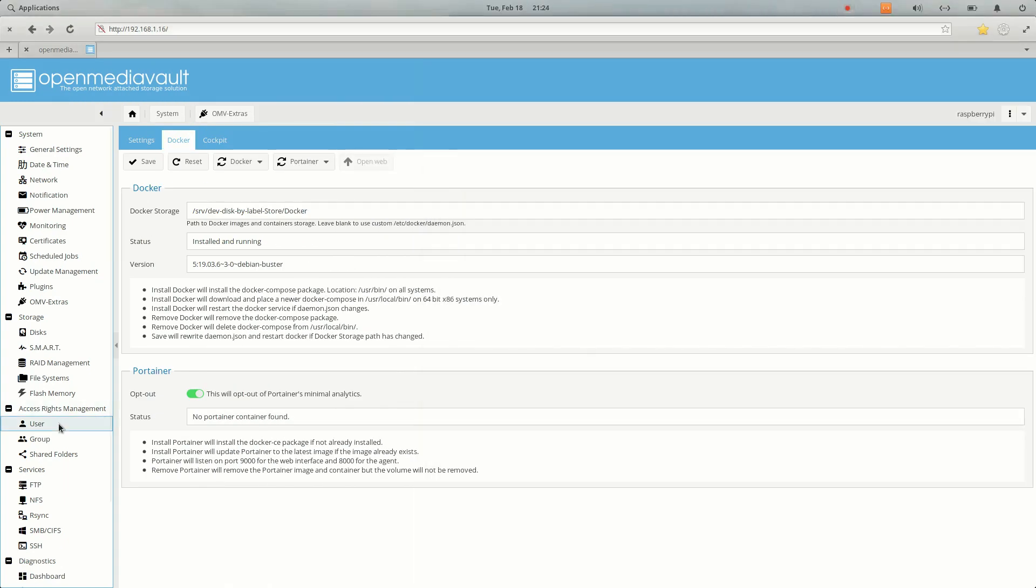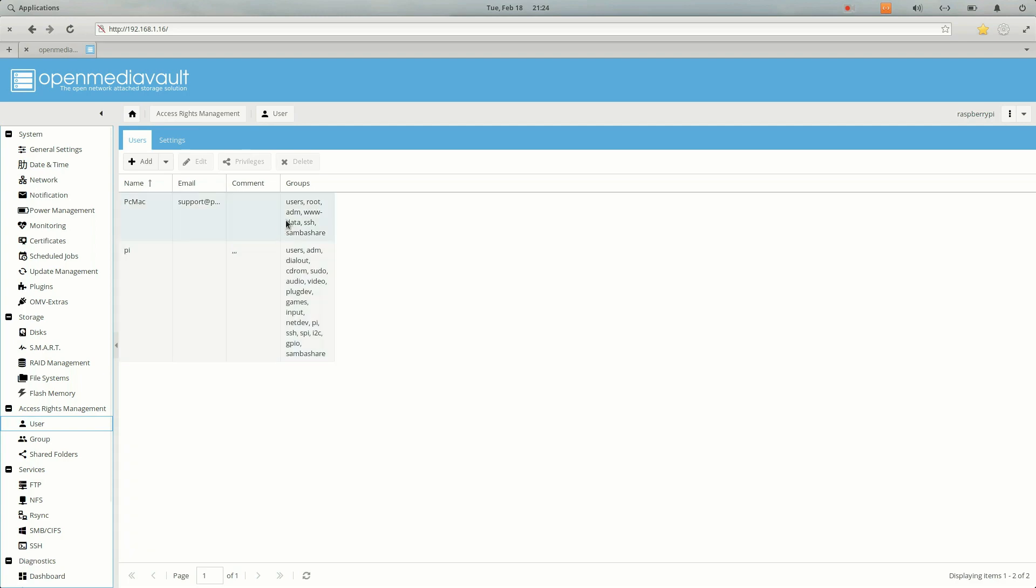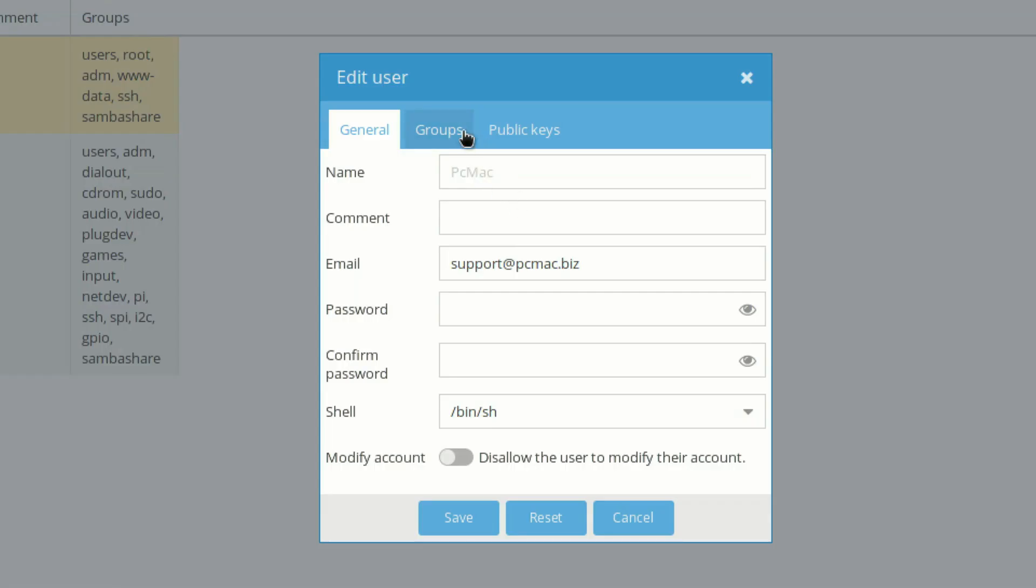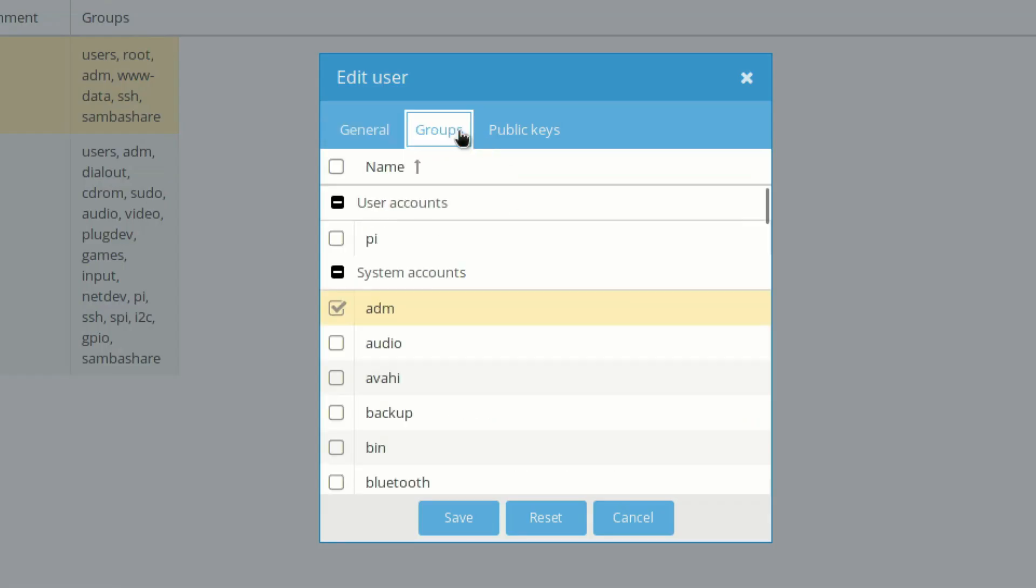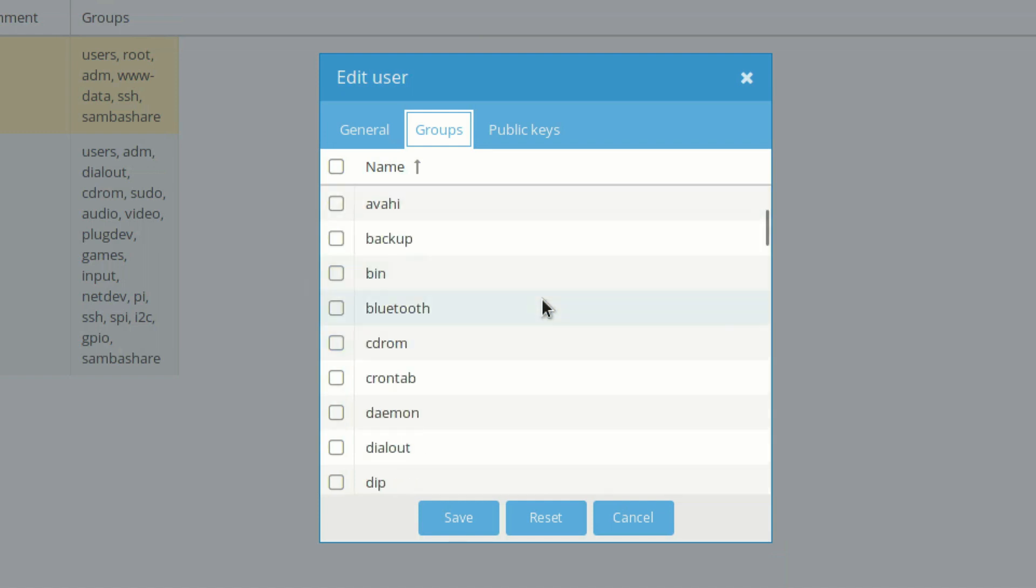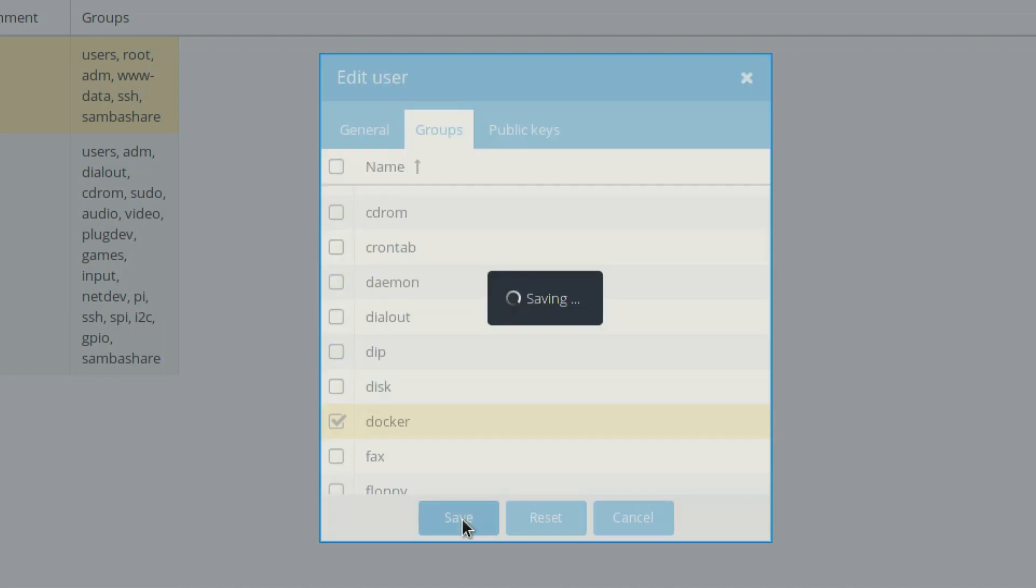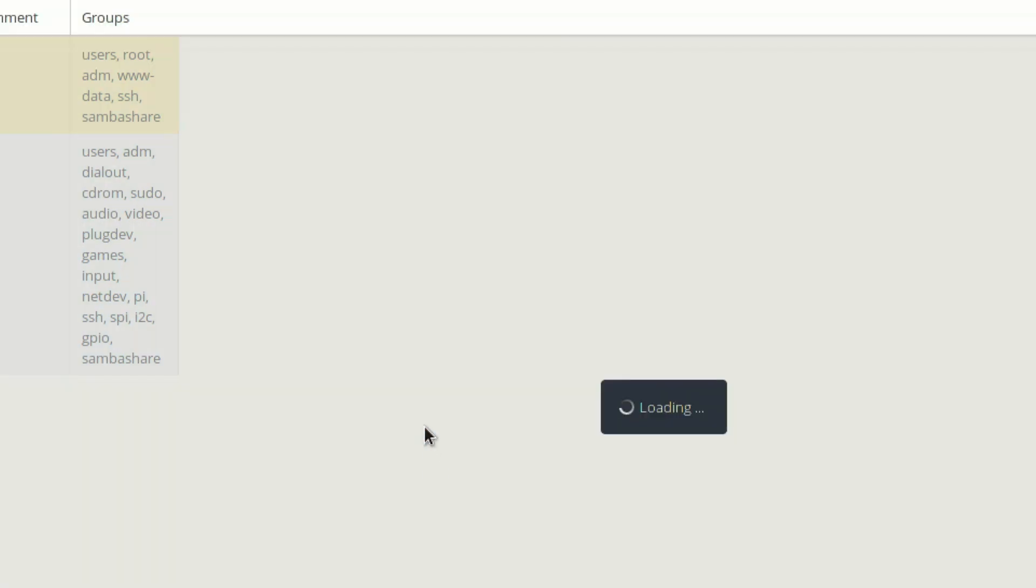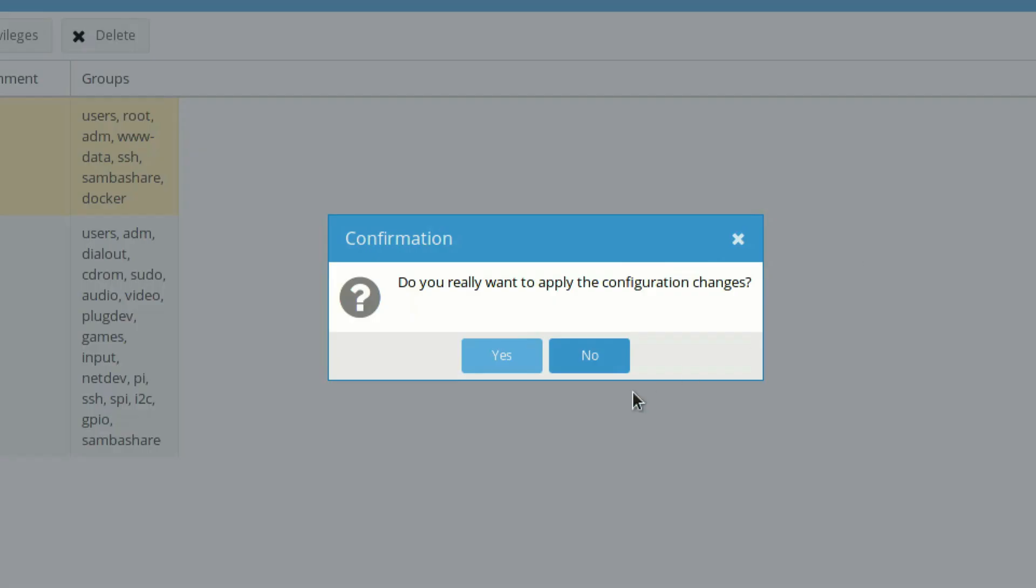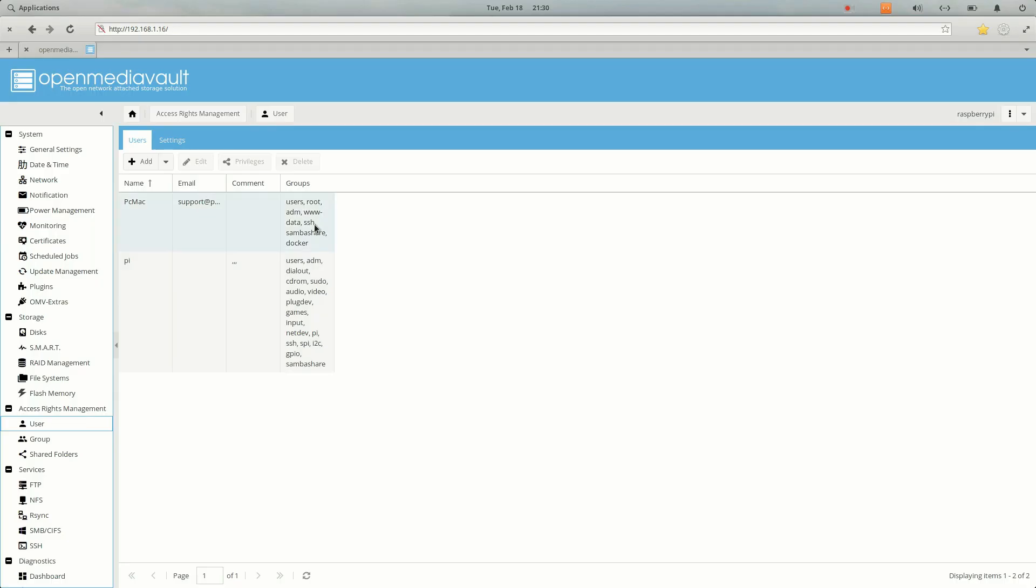Let's go to user again, click here, add it, then go to group, and from here we need to move down. Here is Docker. Let's click Docker and save, apply, yes. Once we add our PC Mac user to the Docker group, what we need to do is go into shared folder and then provide the ACL to our Docker folder.